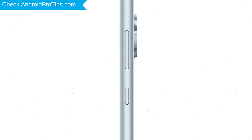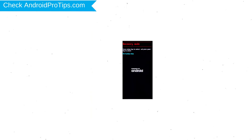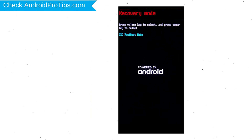Power off your mobile by holding the power button. Next, hold down the volume down and power button. Release both buttons when you see fast boot mode. Then select the recovery mode option using volume buttons and confirm with the power button.